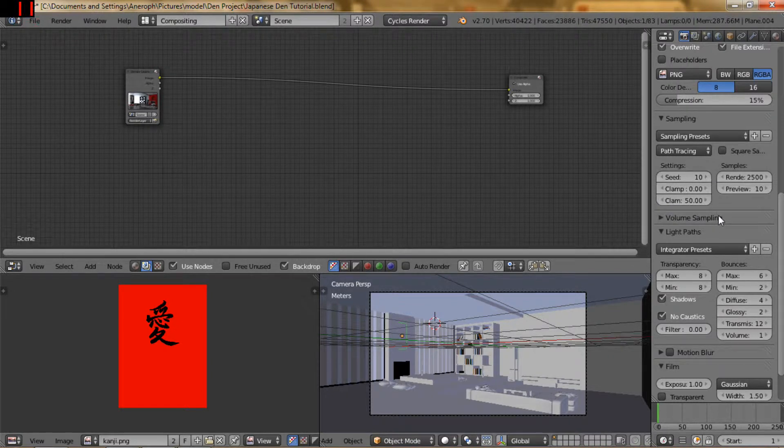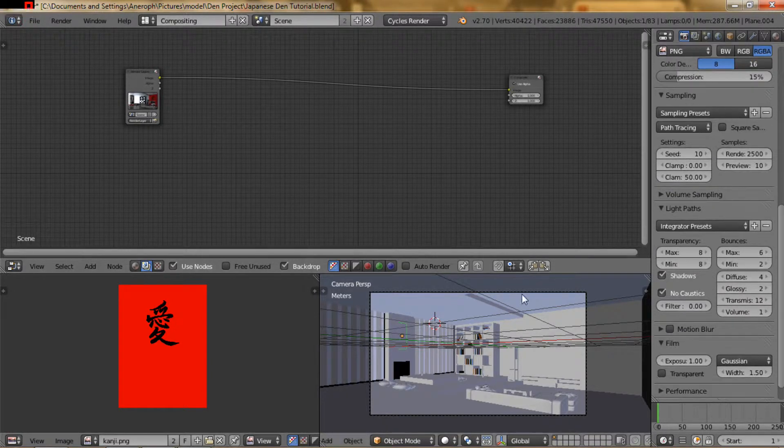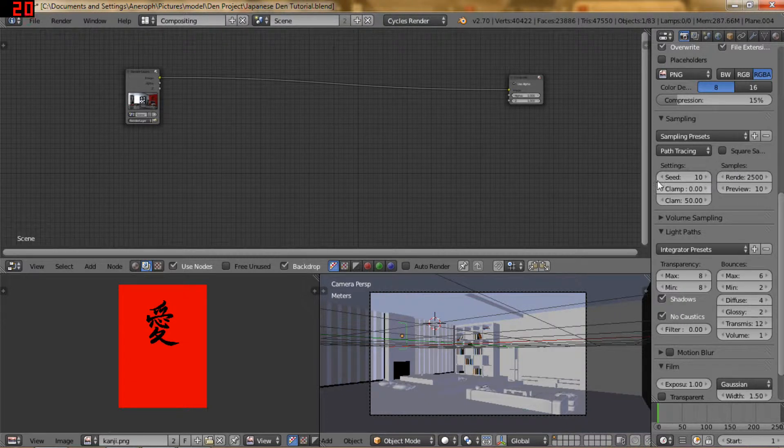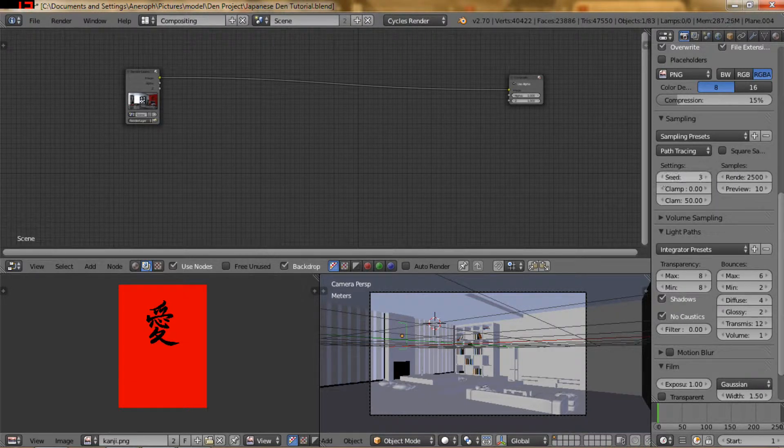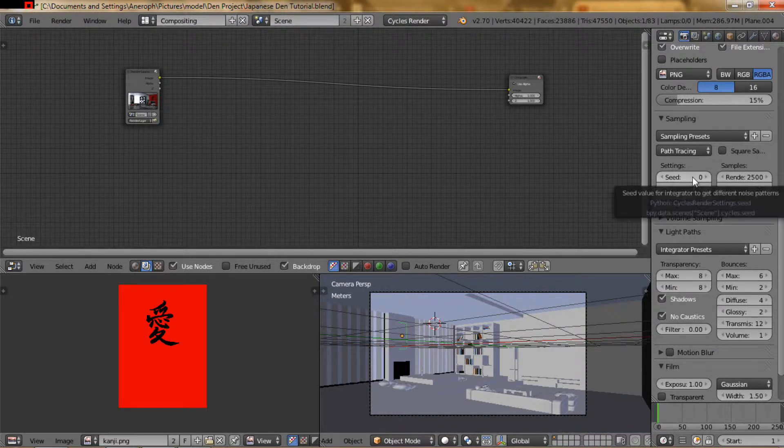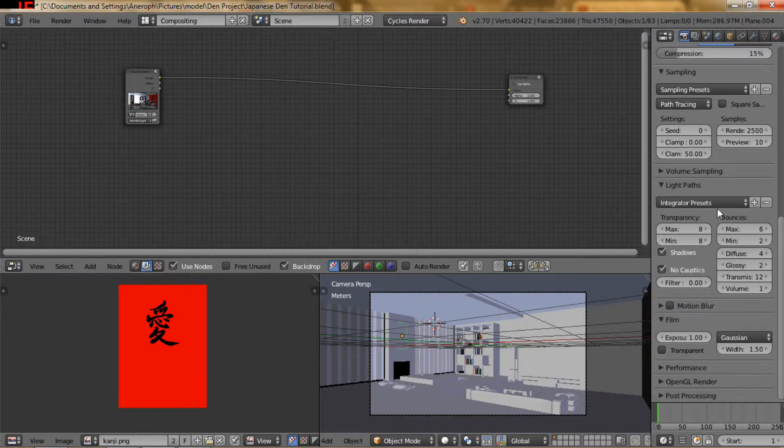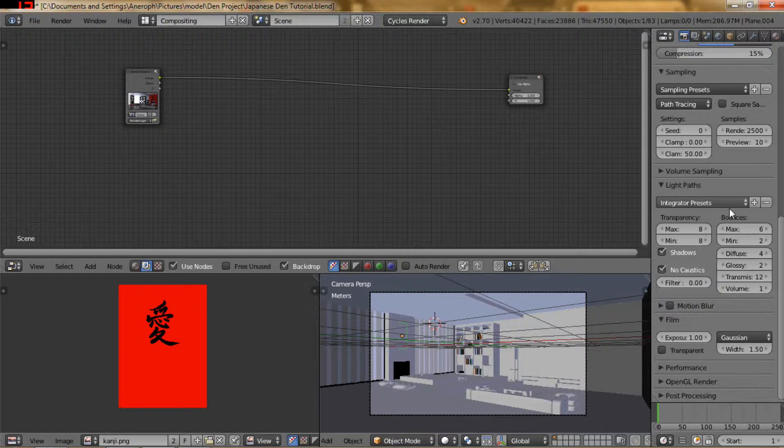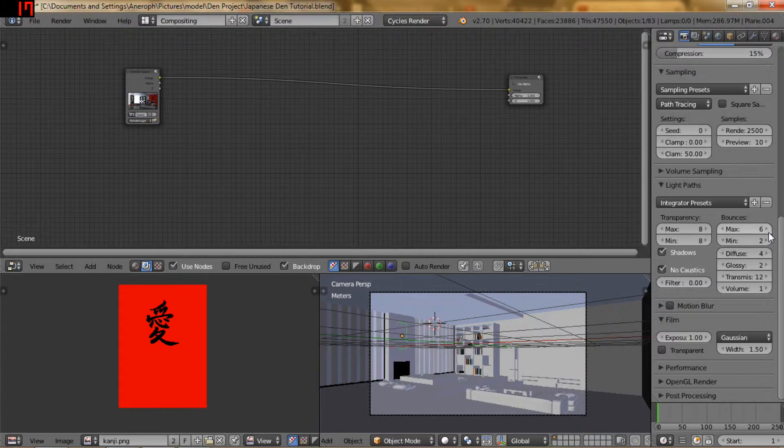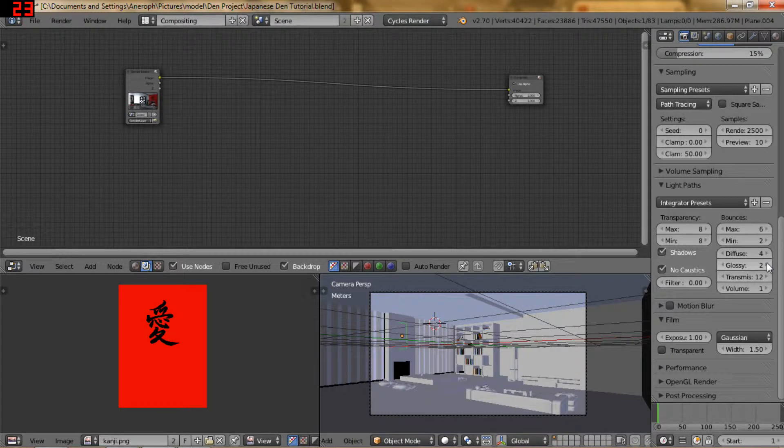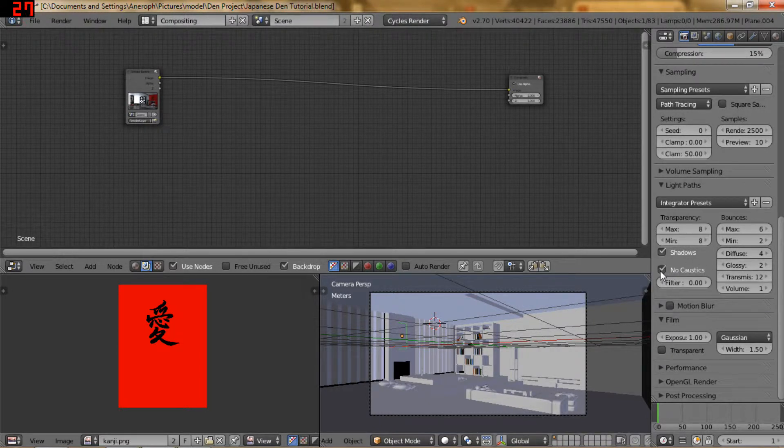Now the other picture that I rendered out I saved to my hard drive and I actually set the seed down to 0. I had clamp turned off, still at 2500 samples, and I left the bounces at 13 max, 3 minimum, and I think glossy was at 4 and then I left no caustics unchecked.